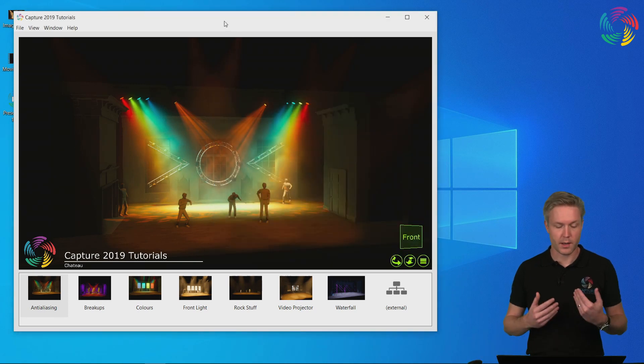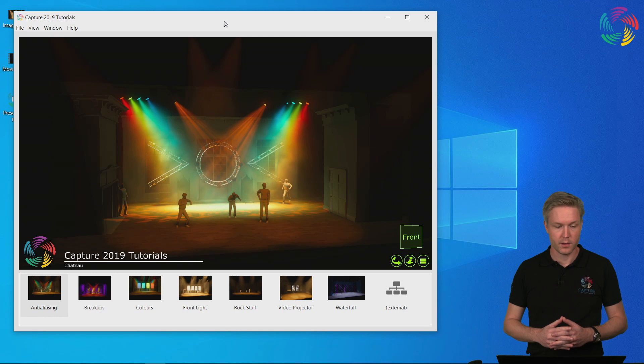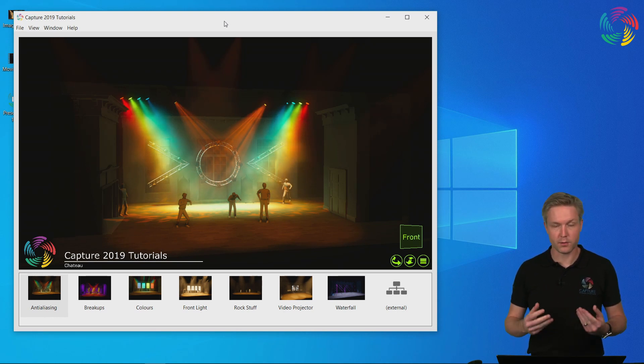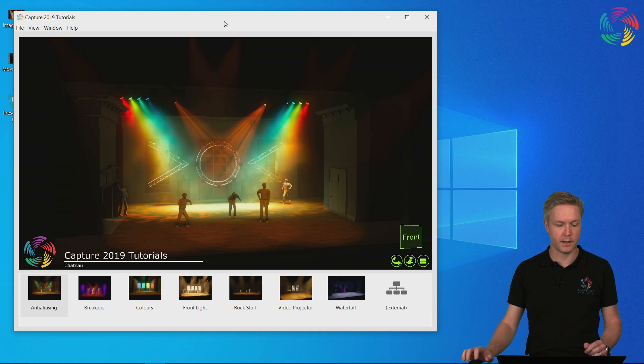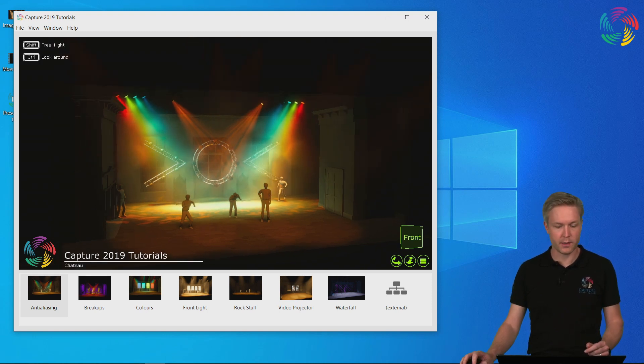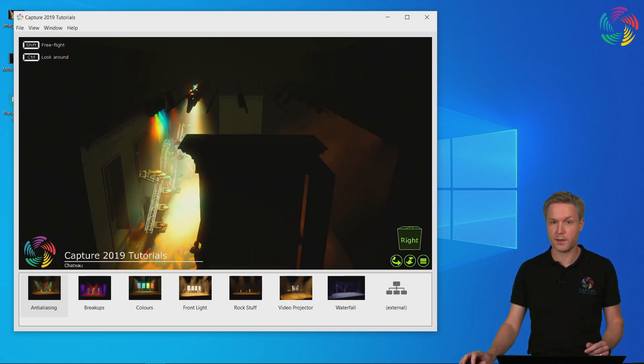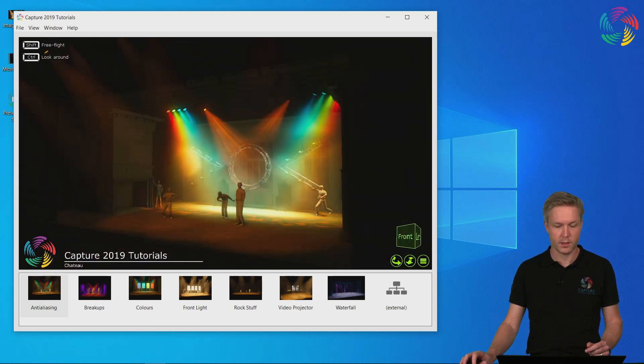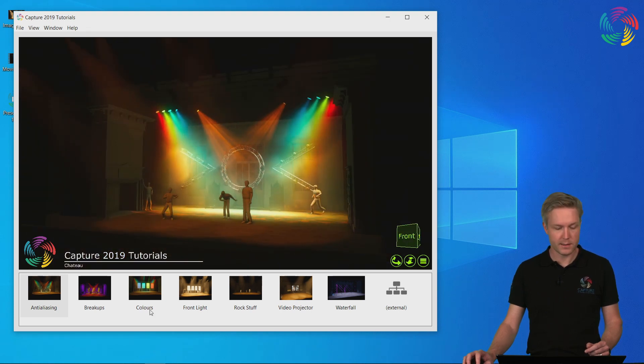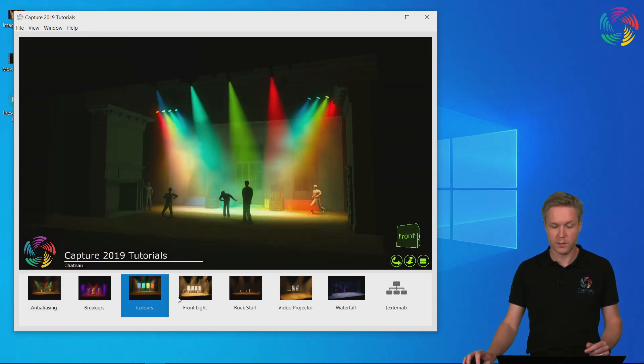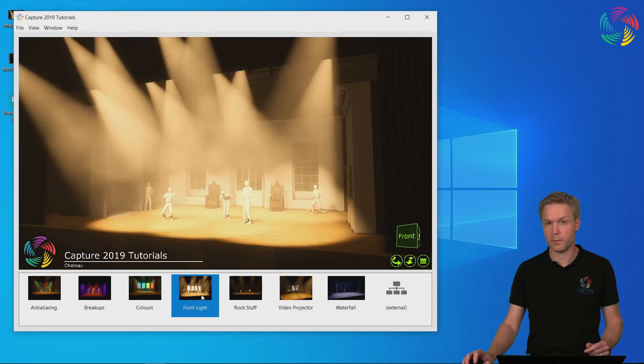Presentations are actual project files that can be run on a computer without having Capture installed, and they contain your design. The reason this is different from a rendered image or a movie file is that the presentation is fully interactive, and contains the snapshots so that you can switch between them.